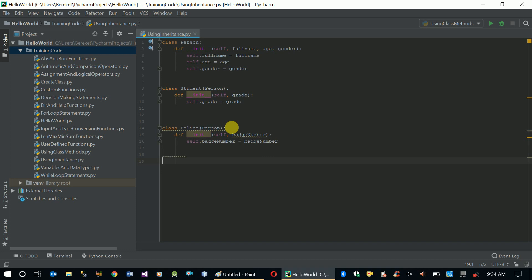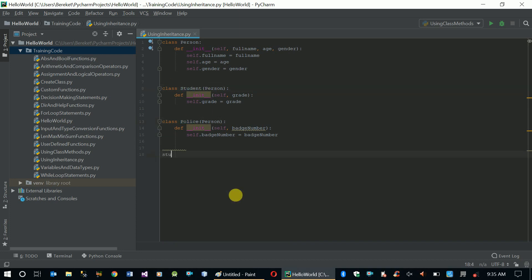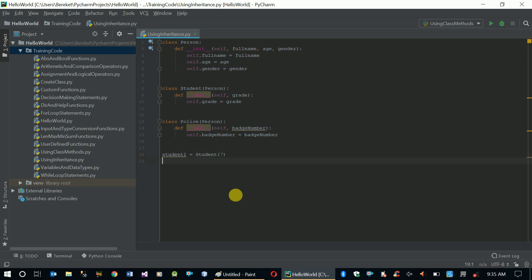So now we have three classes. What we can do is create an instance of Student — let's say student1 equals Student. We provide the student's grade, let's say grade 7. Now student1 will have 7 for its grade attribute.